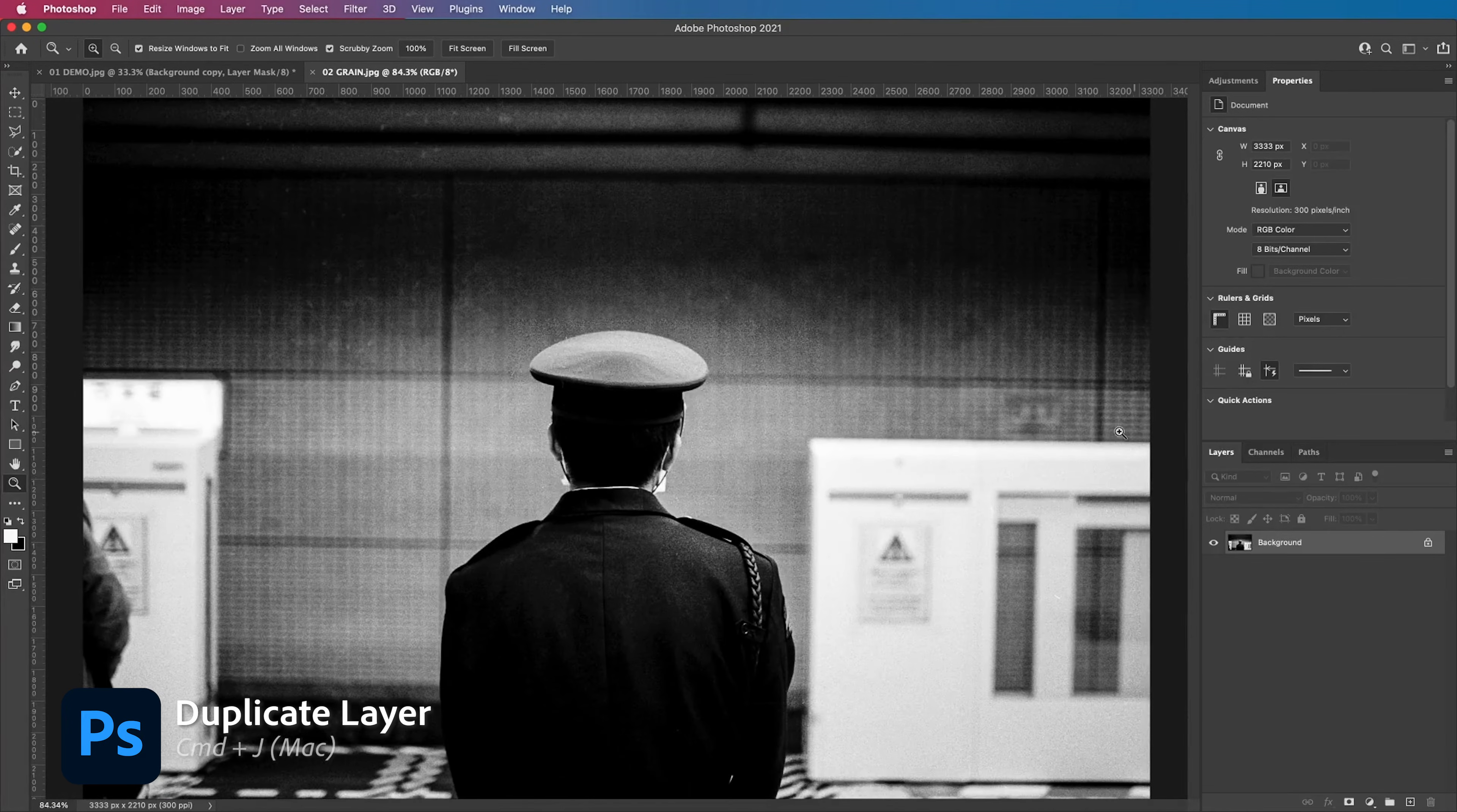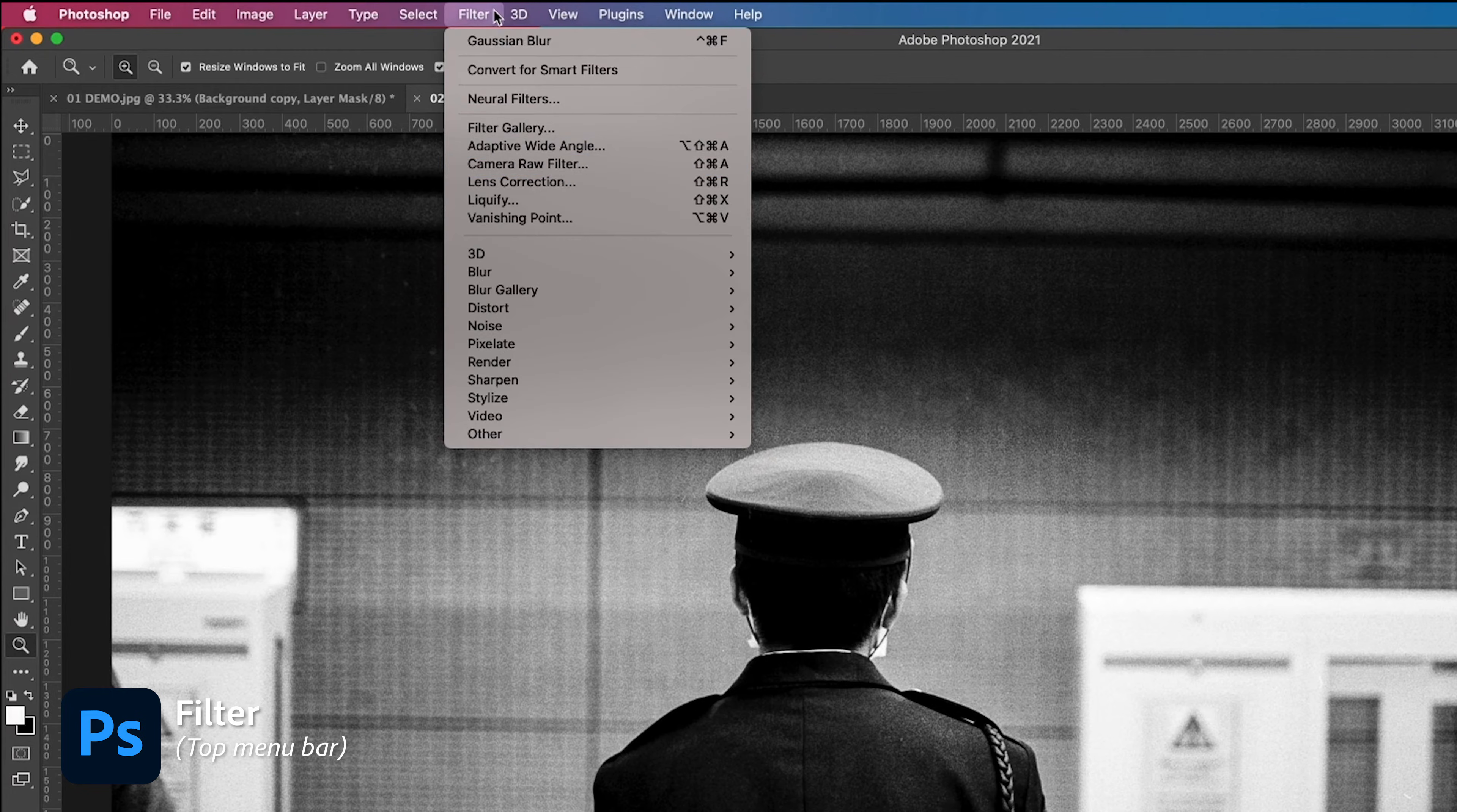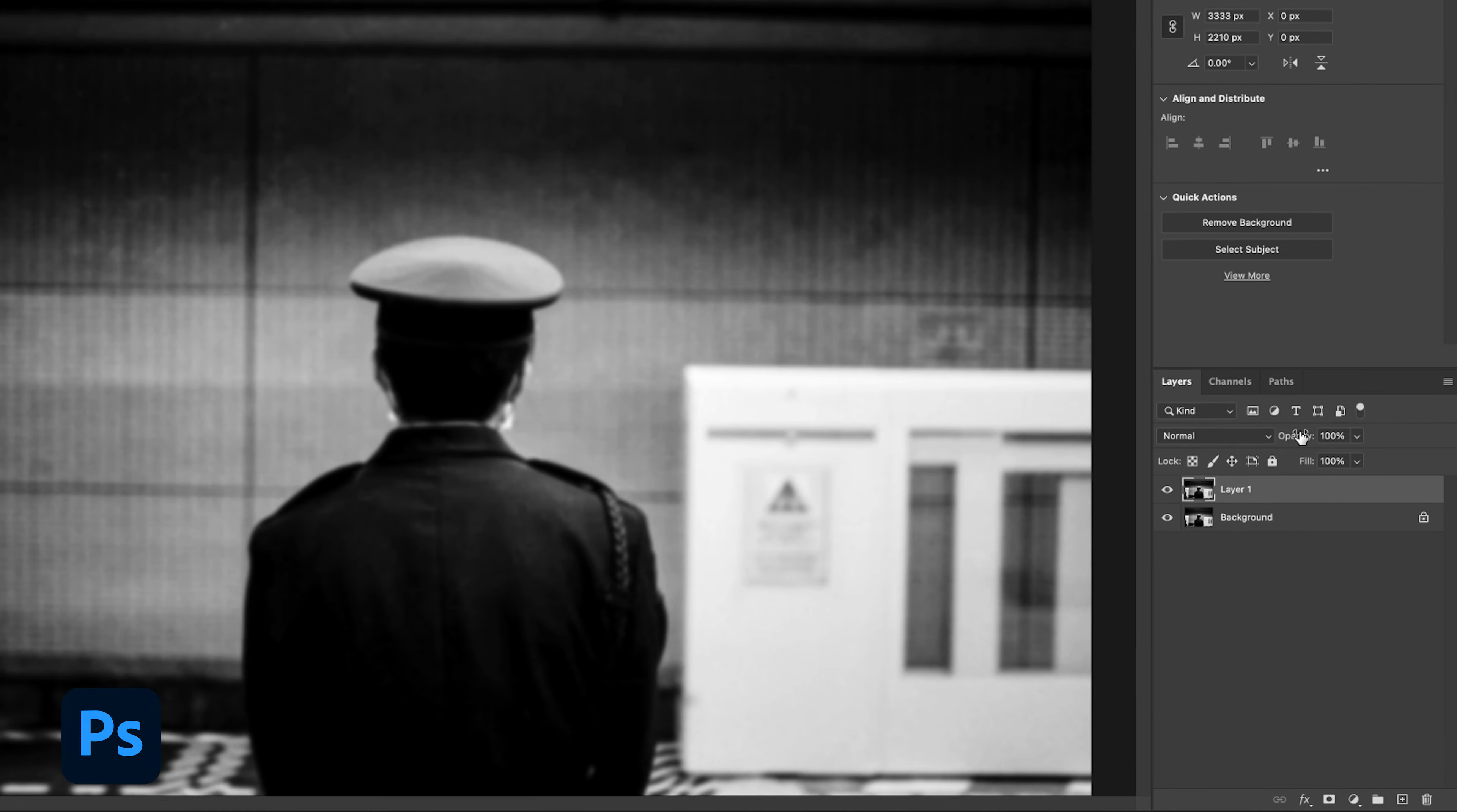Same as the previous example we're going to duplicate the layer then go to filter, blur, Gaussian blur and then we're going to play with the strength and hit OK. Adjust the opacity to get it to where you like.